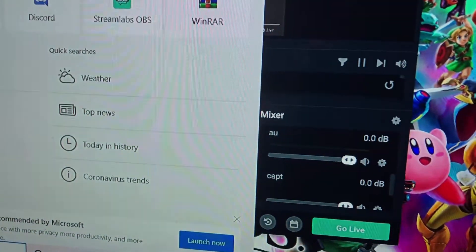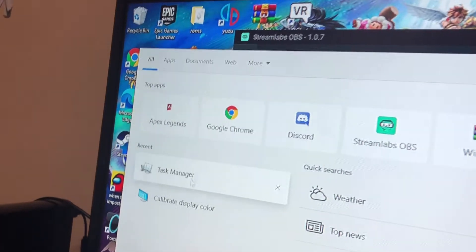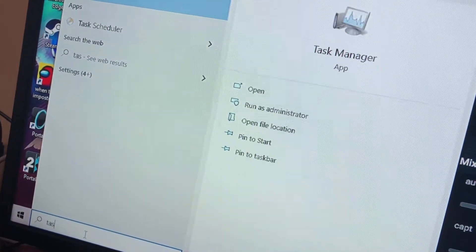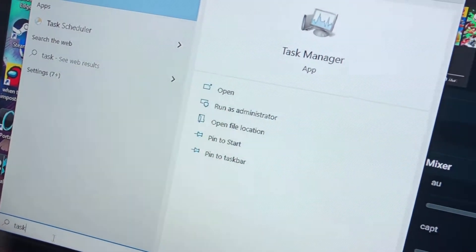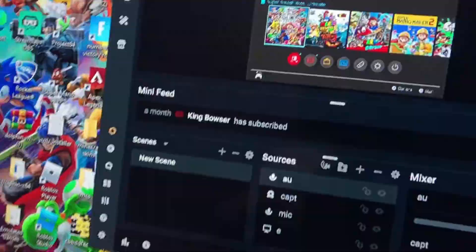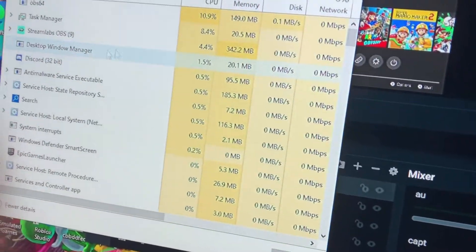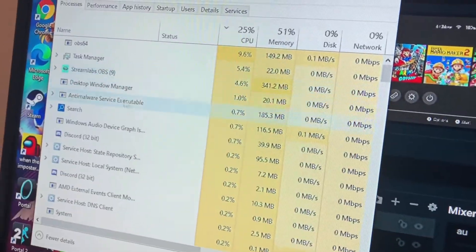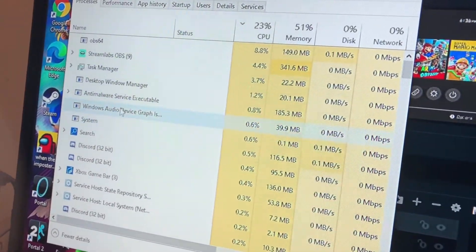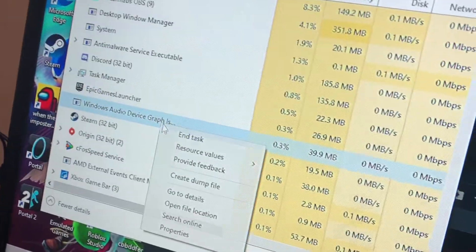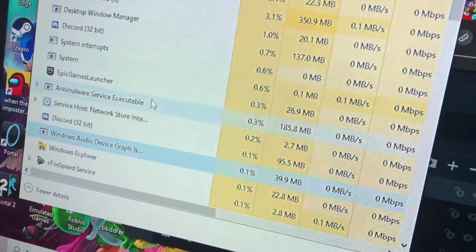So, one thing that can be an issue, go to Task Manager. And anything that has to do with audio, such as Windows Audio Device, End Task.